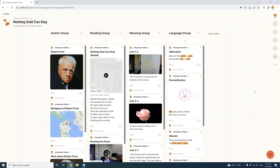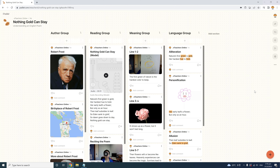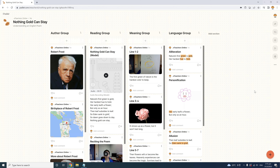Padlet now has a great presentation feature: Slideshow. So if you want to, you can make all the posts yourself and use Padlet to present them to your class. Our demo Padlet here, though showing group activities, could just as easily be a teacher presentation showing different aspects of this poem and how to understand it.